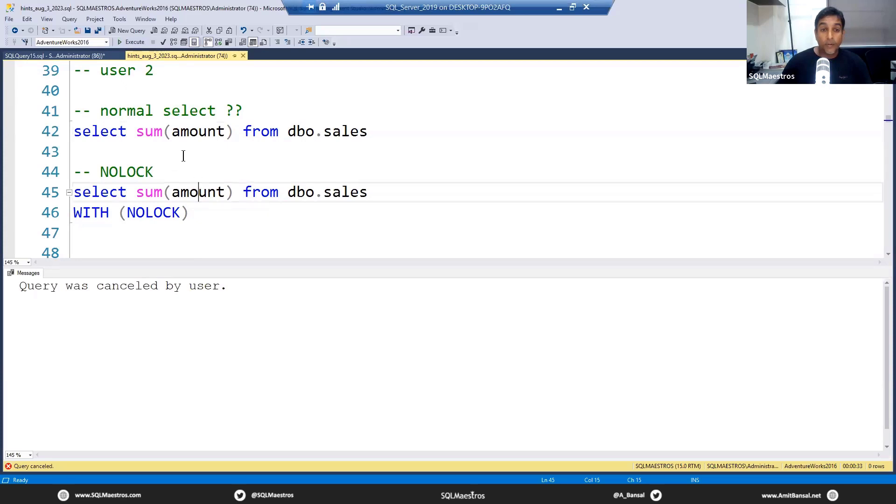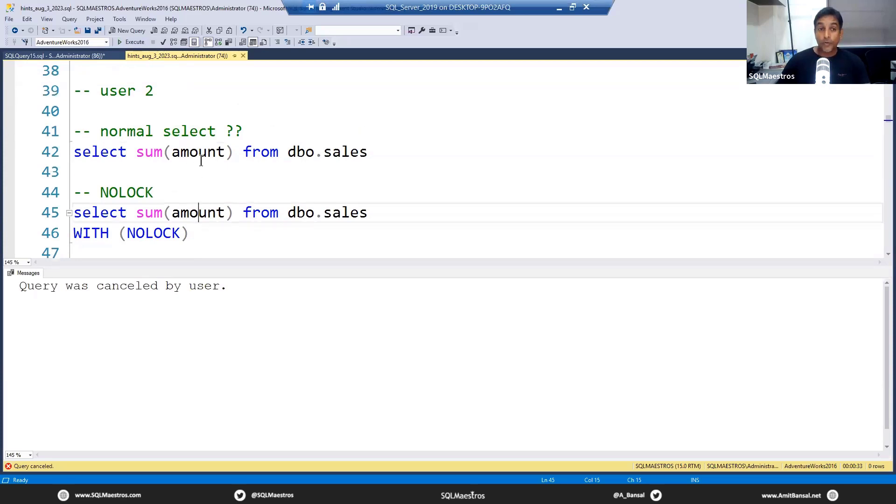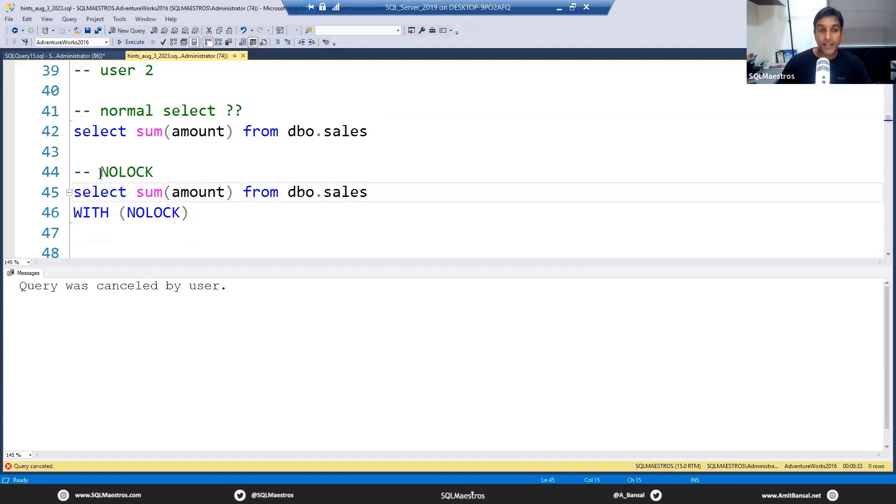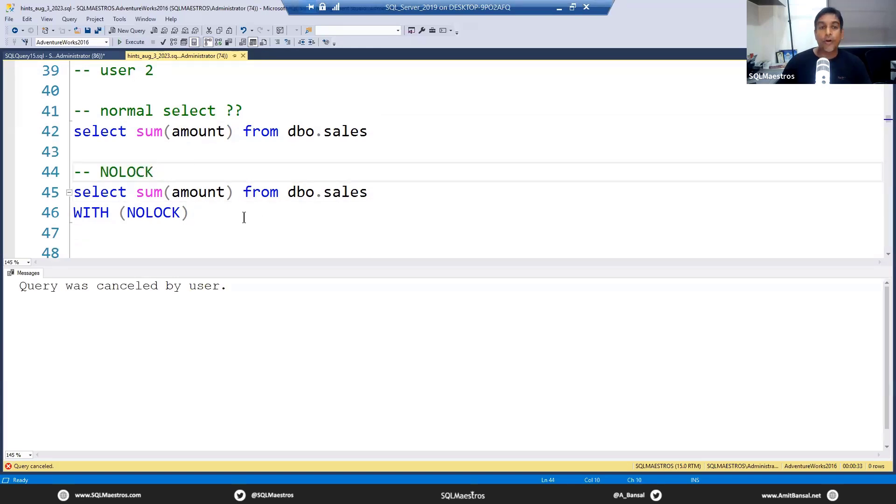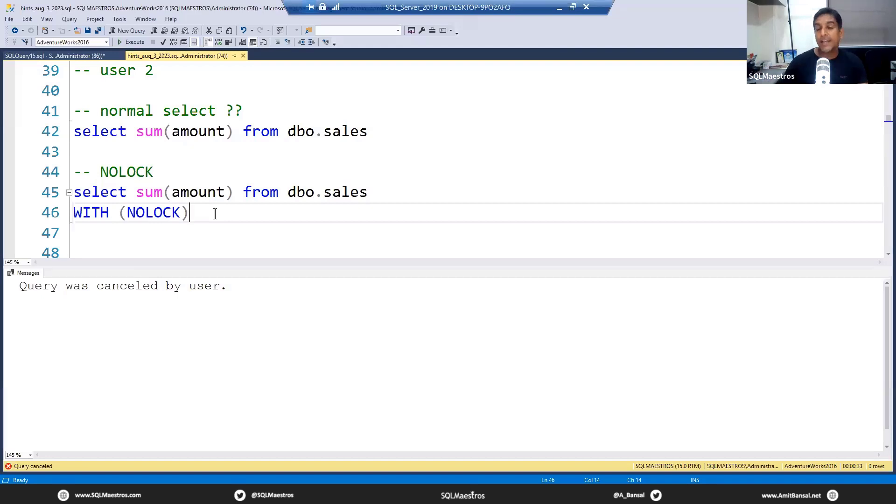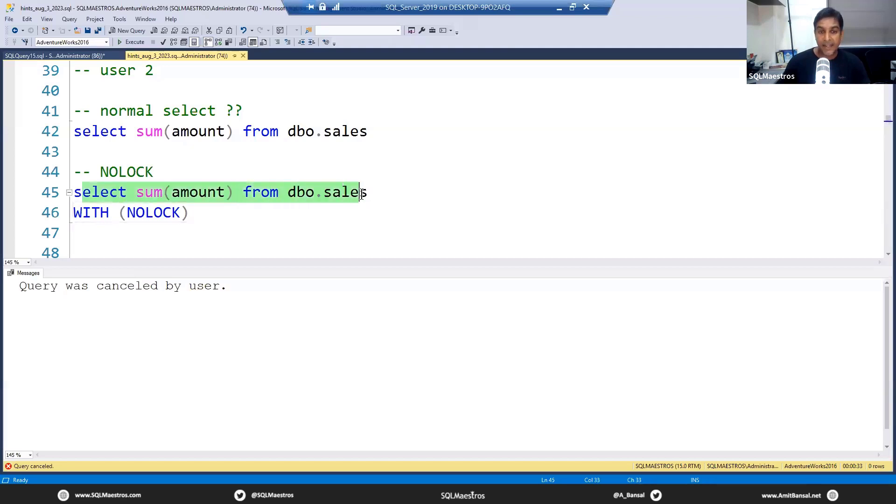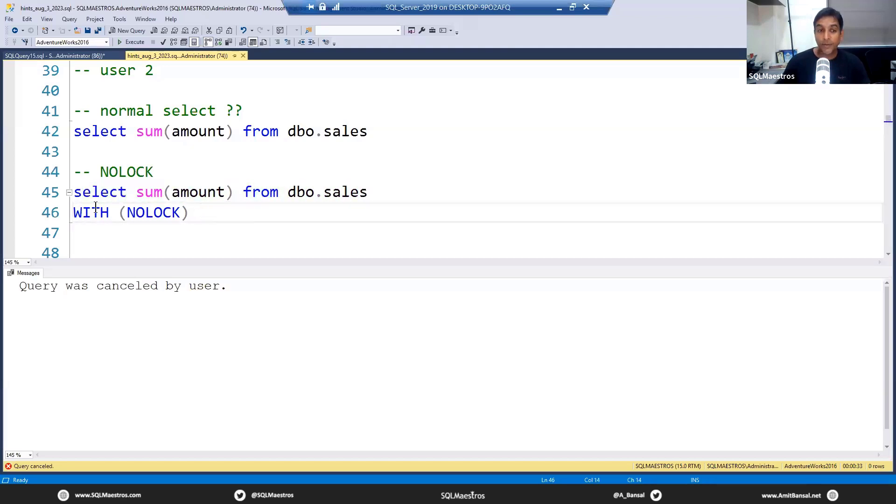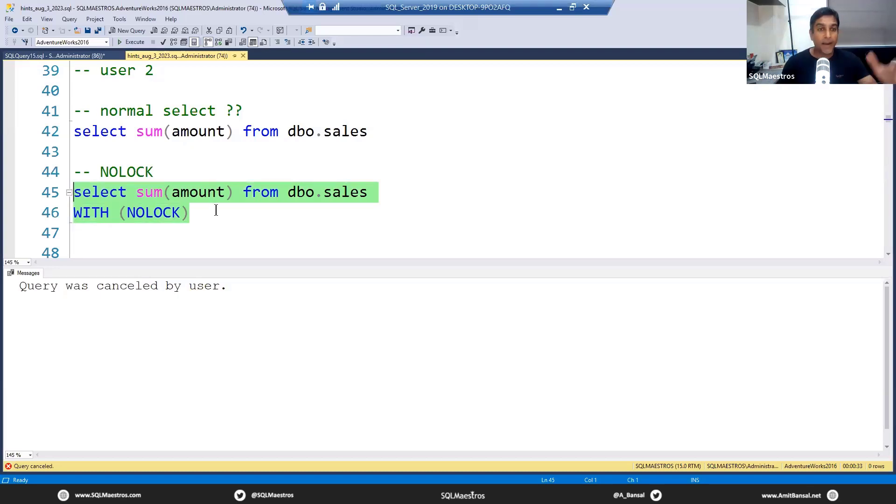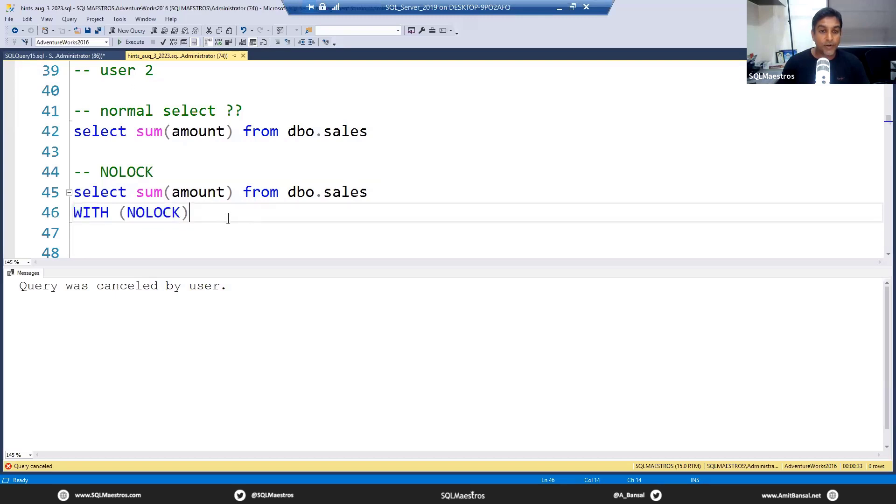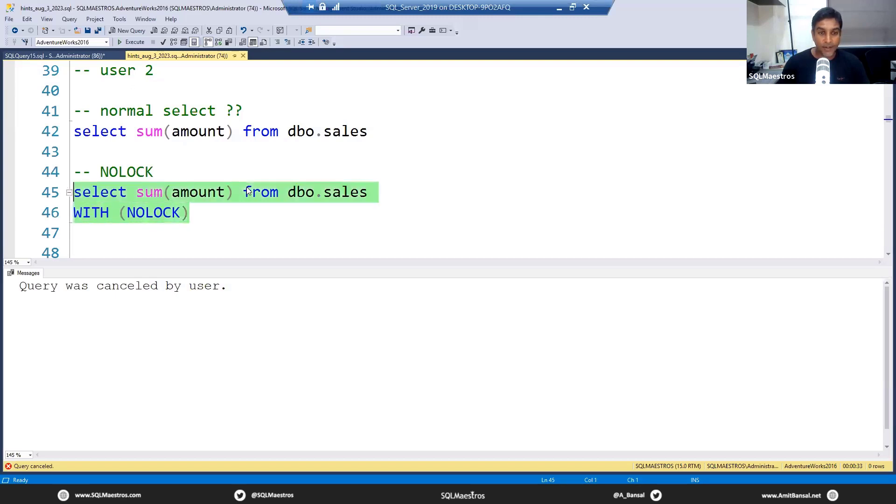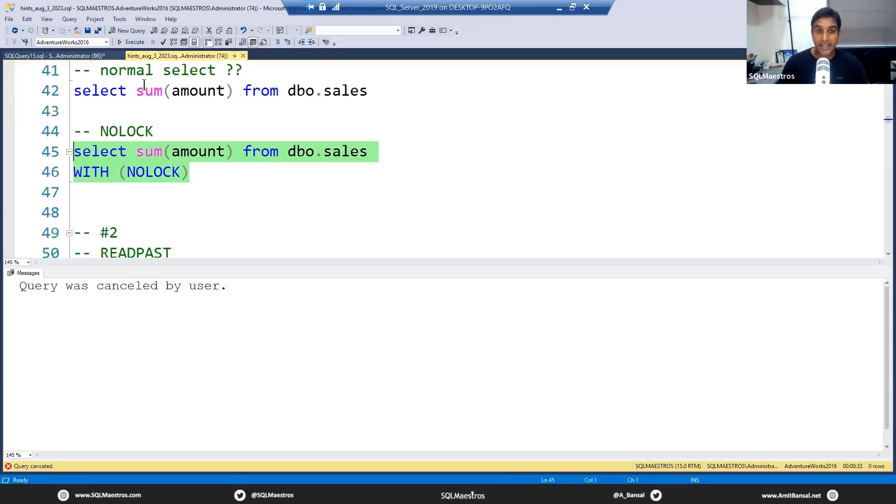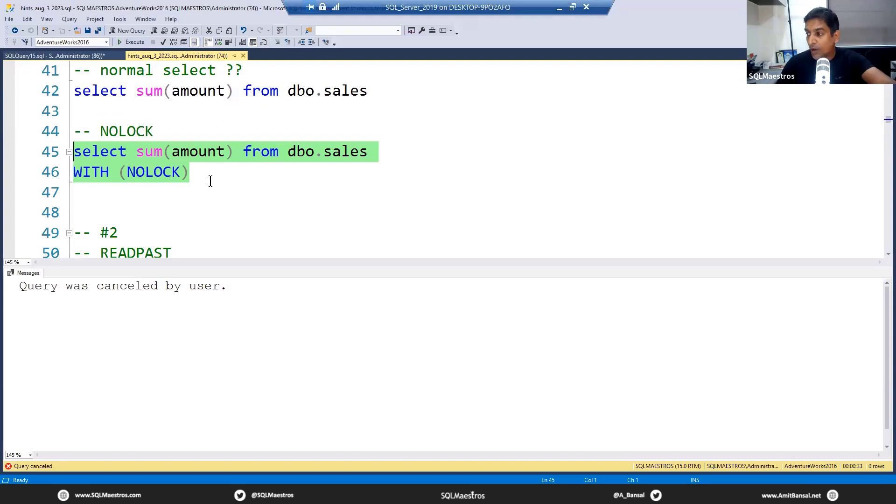Simply because the idea is very simple: this select statement wants shared lock, S lock, and S and X exclusive locks are incompatible. When you say select sum, you want all the data, all the records, but at least one record is being locked and you can't read that. This is going to wait indefinitely because we have not set a lock timeout. Let's go and stop this now.